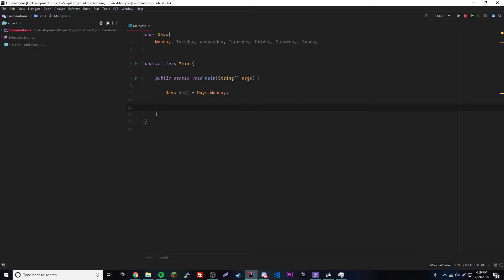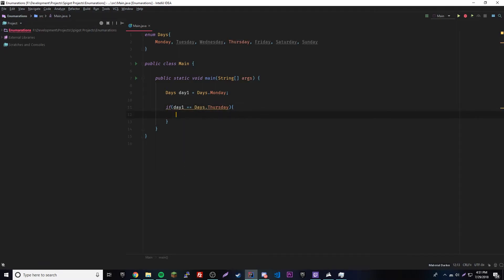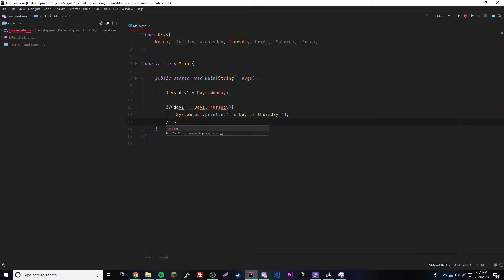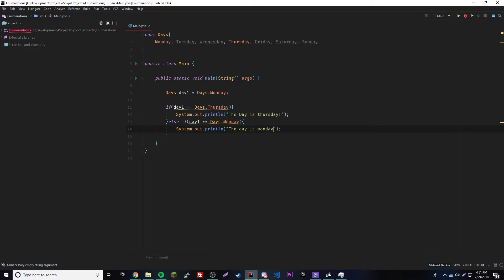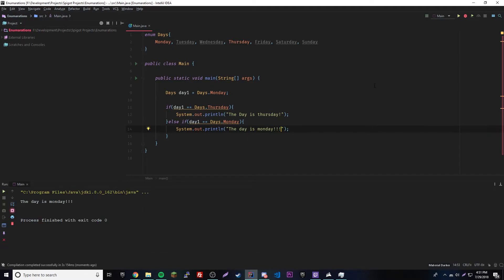Once we have an enumeration variable we can compare them, for example using an if statement. So we set `day1` equal to `days.Thursday`, and then check: if `day1` equals `days.Thursday`, output 'the day is Thursday'. Else if `day1` equals `days.Monday`, output 'the day is Monday'. Running this confirms it correctly identifies Monday.